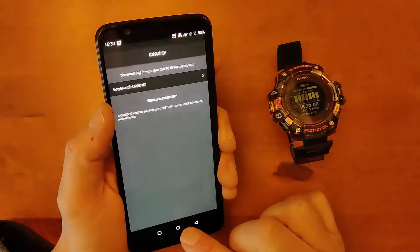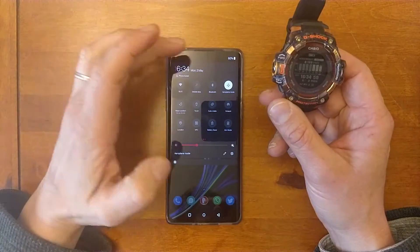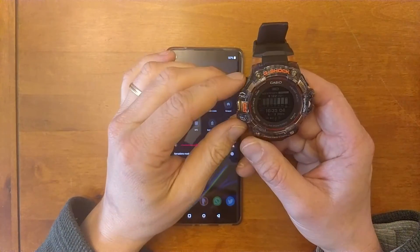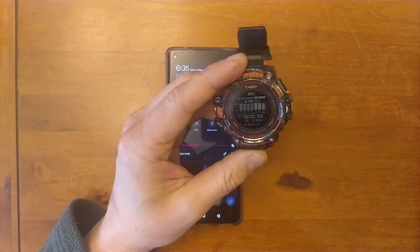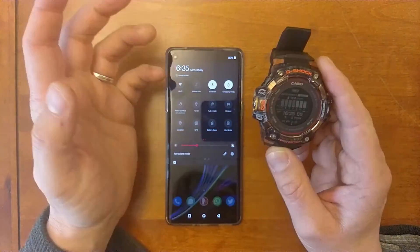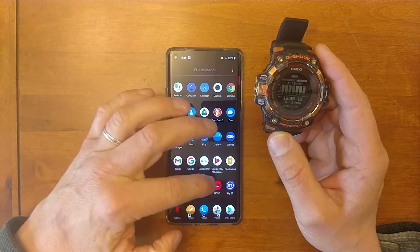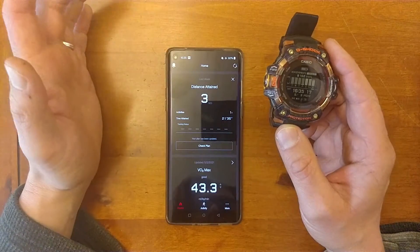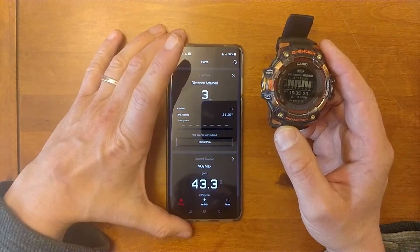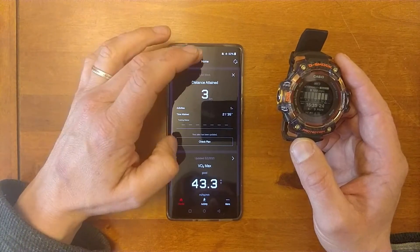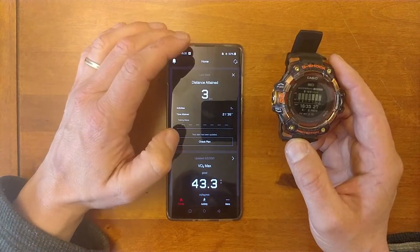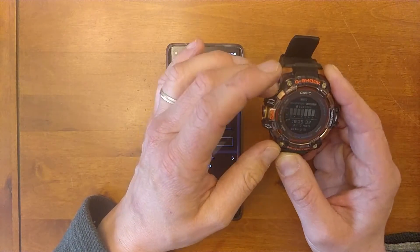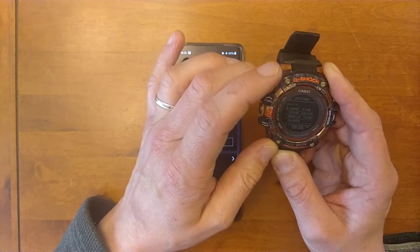You want to make sure that Bluetooth is on on your device, and also make sure the Bluetooth is on on the watch — it will find it automatically. You can check this by loading up the app, and at the top it will give you a little connection icon once it is connected and synced together.